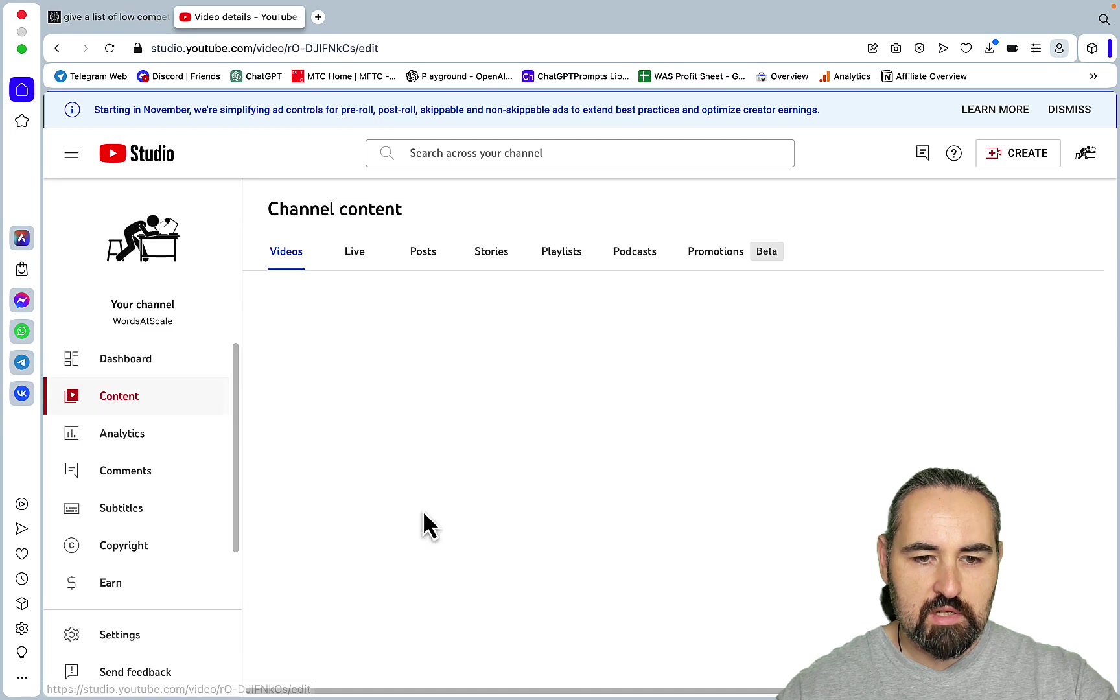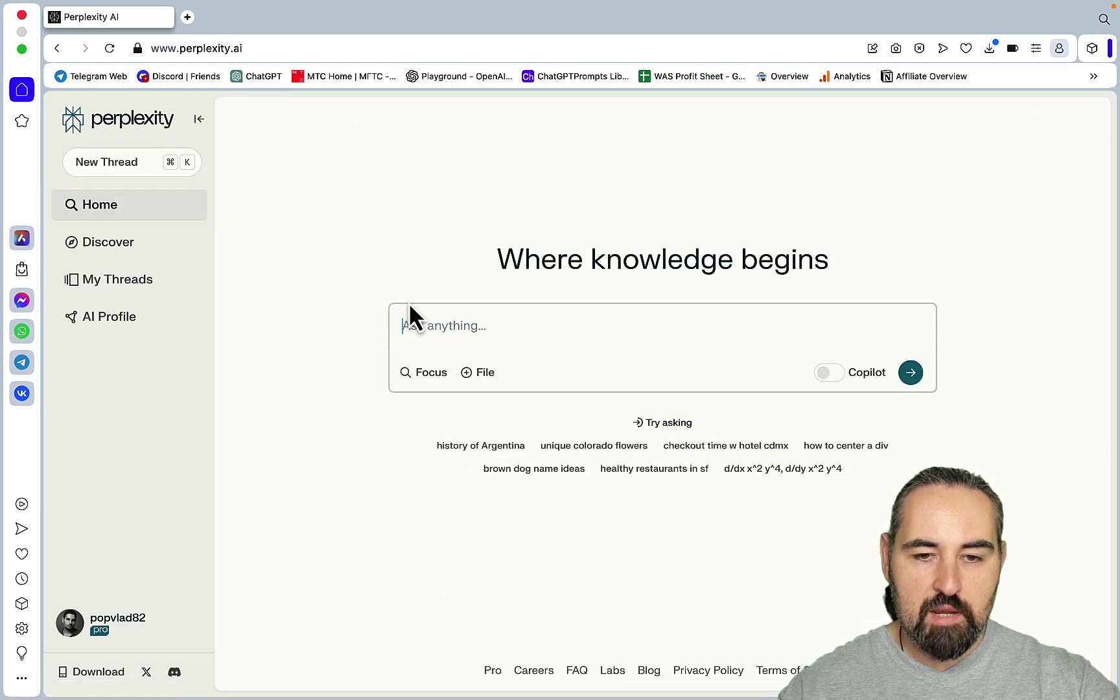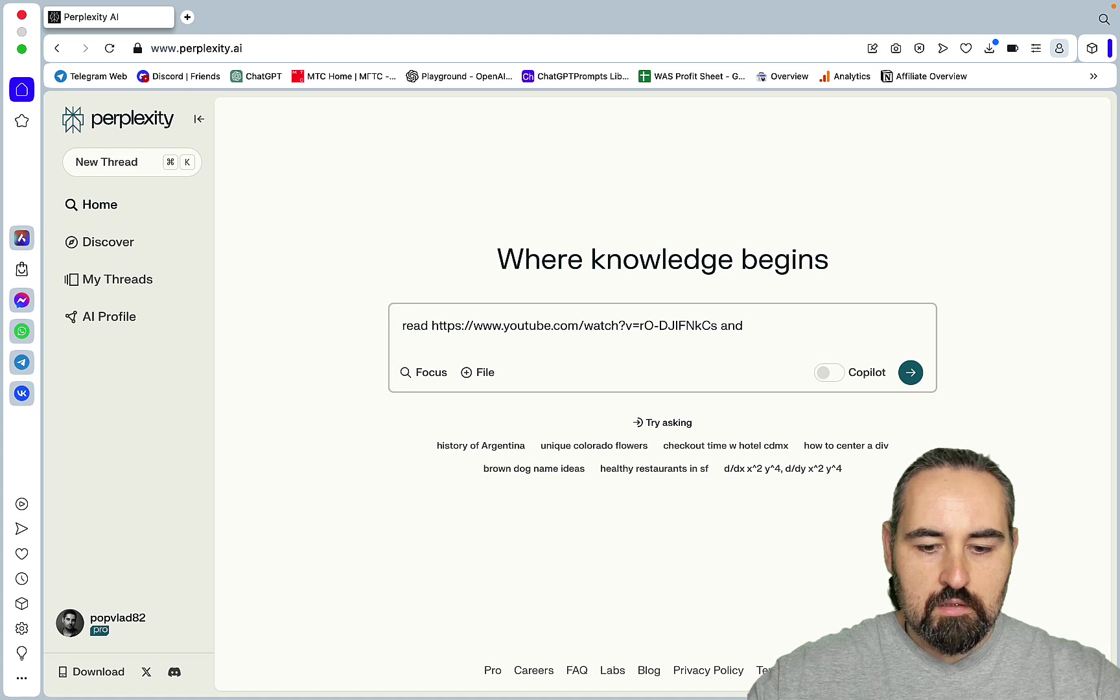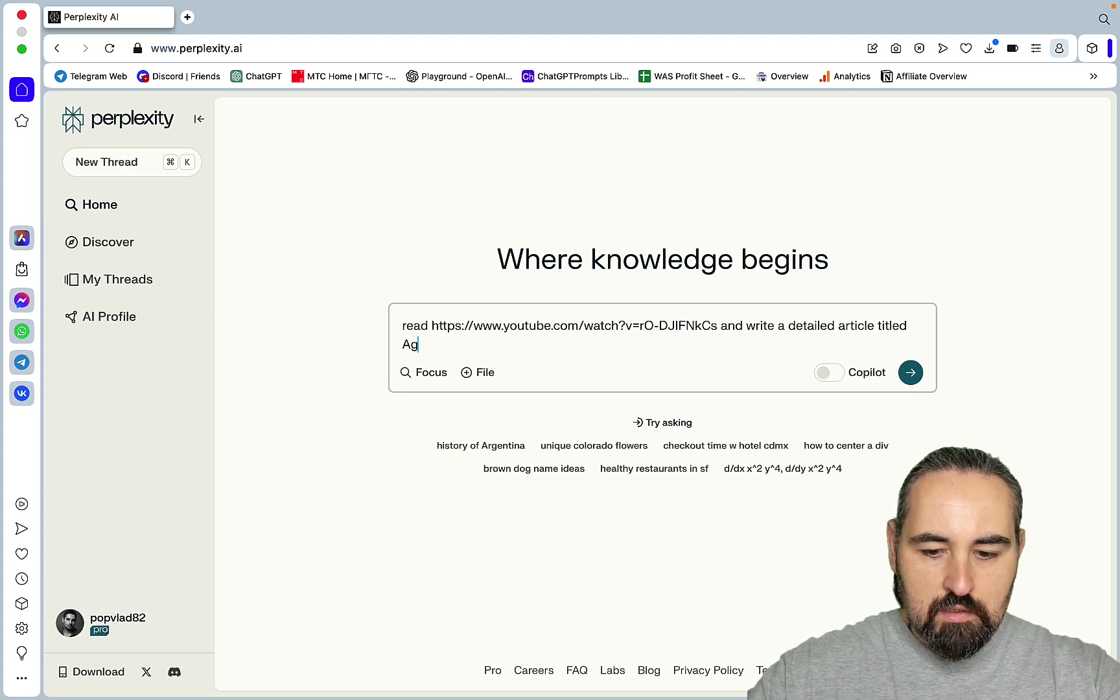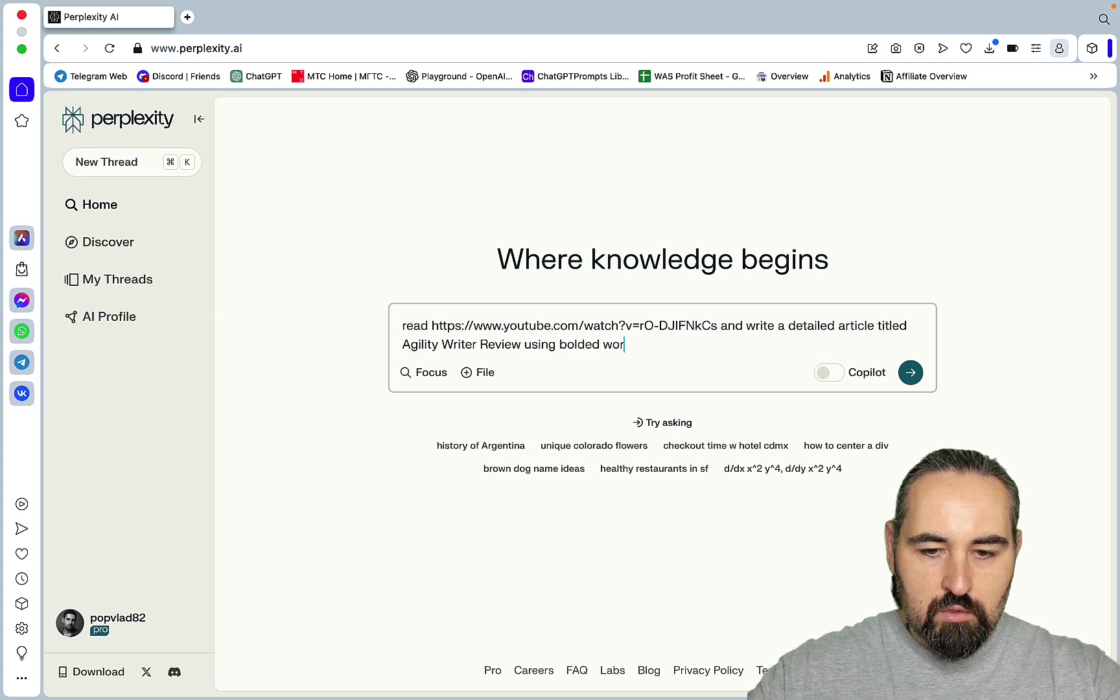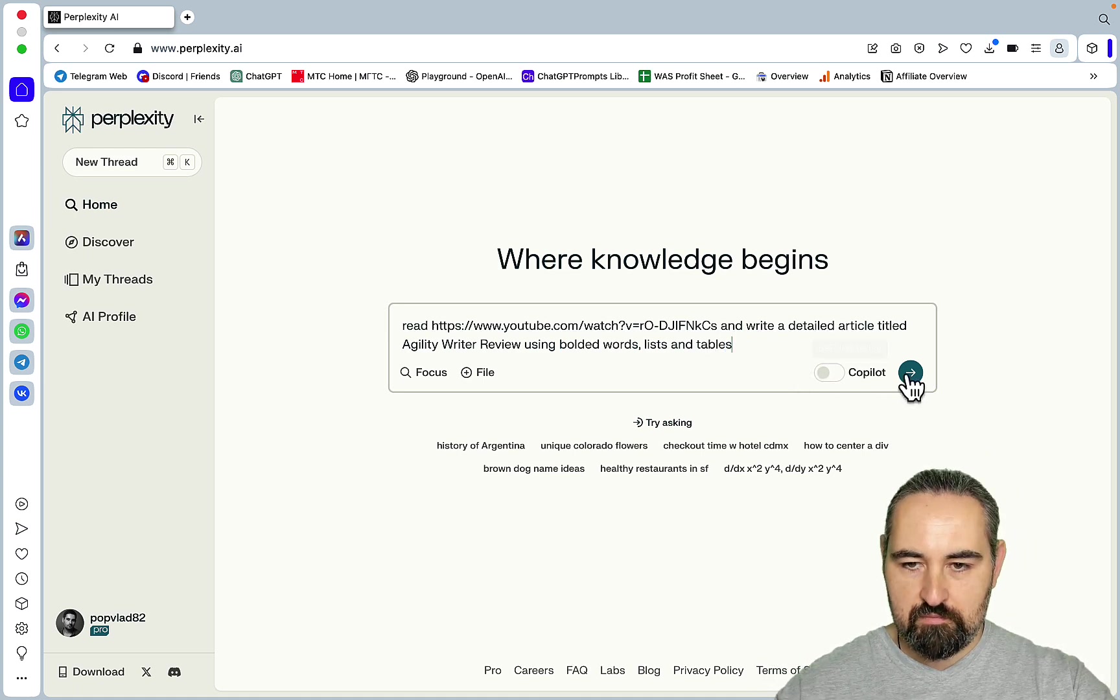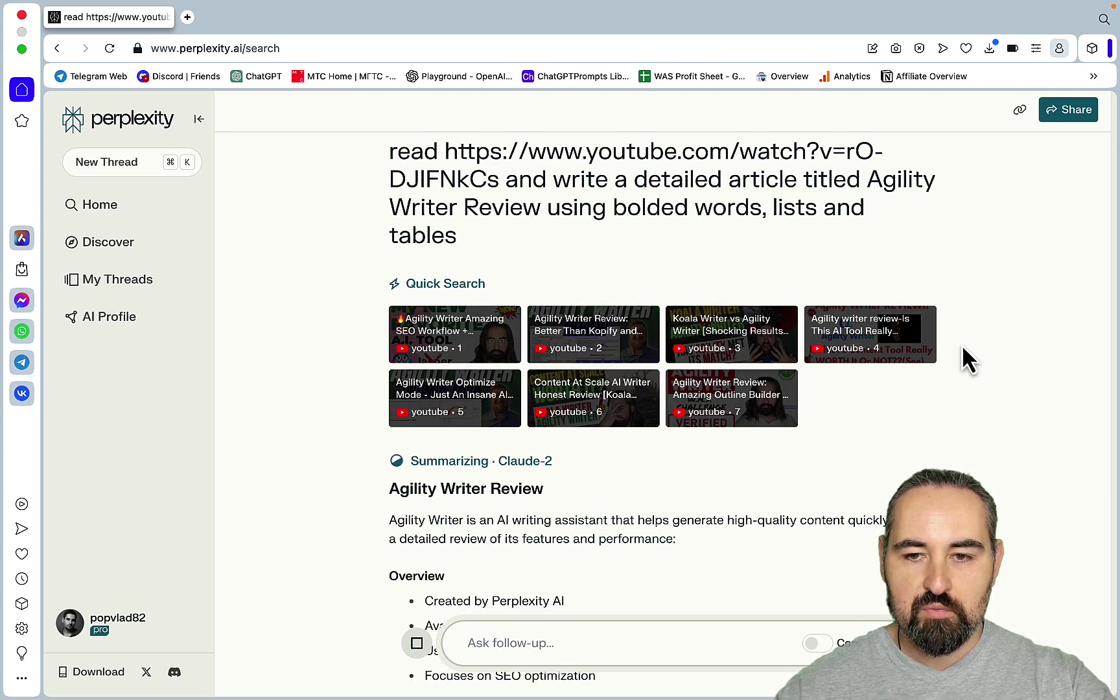So let's go to contents and let's pick Agility, and we can just, this was I think one of my first videos I did about Agility, so this is the one. And now what you can do, and see what happens next, this is going to blow your mind. Read link and write a detailed article titled Agility Writer Review using bolded words, lists and tables.